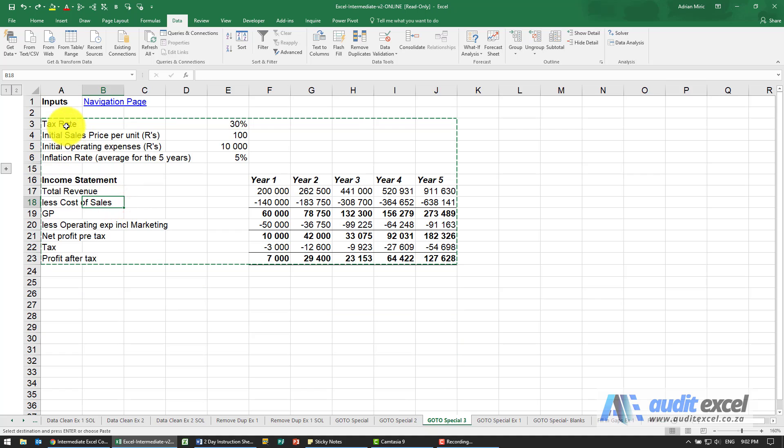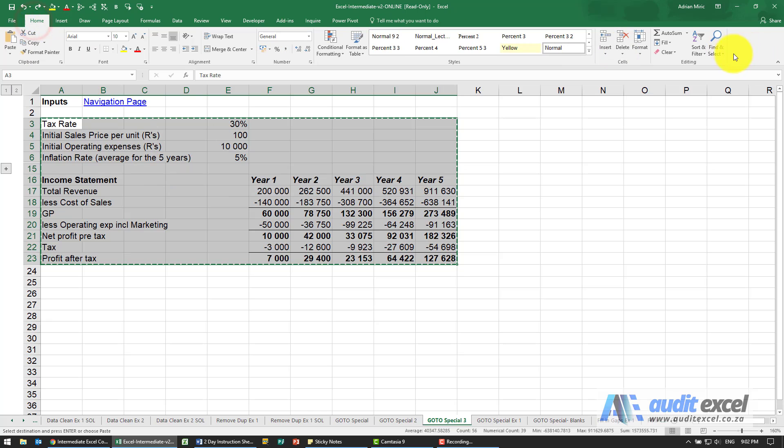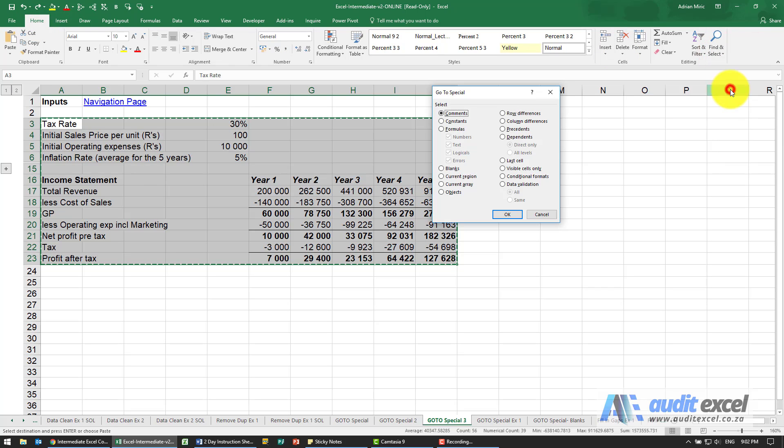Often you don't want that, so again I can highlight this area. But this time I'm going to go to Home, Find and Select, Go to Special, and you'll see there's an item here called Visible Cells Only.